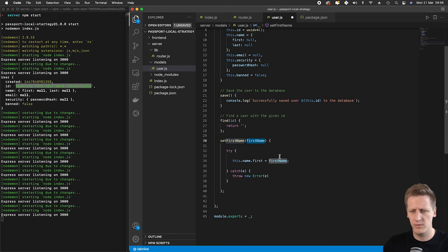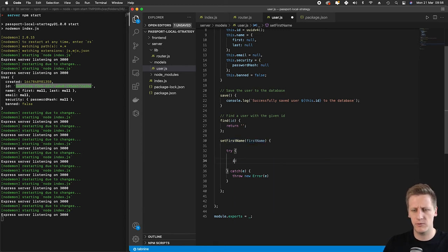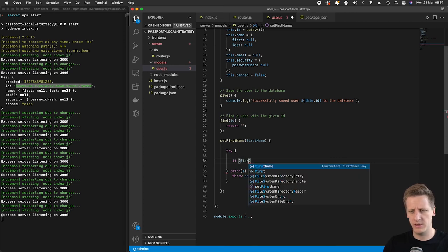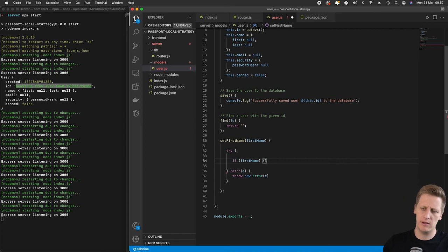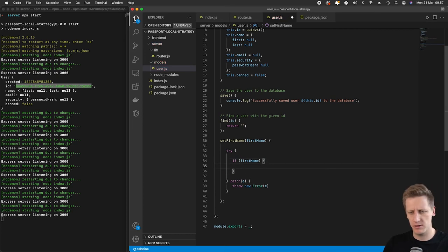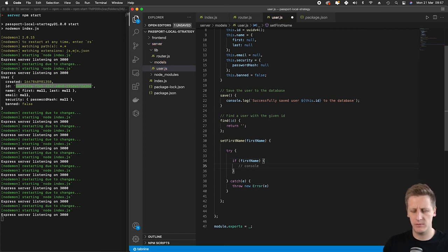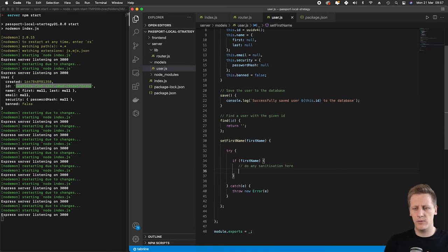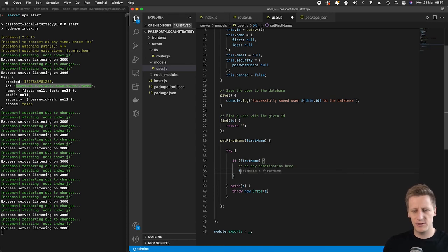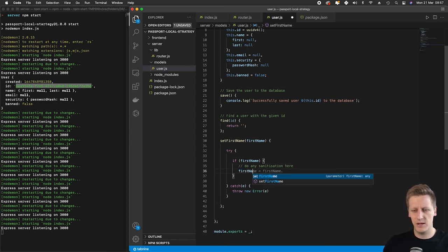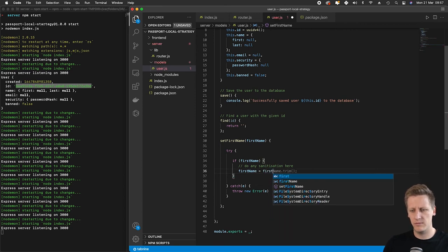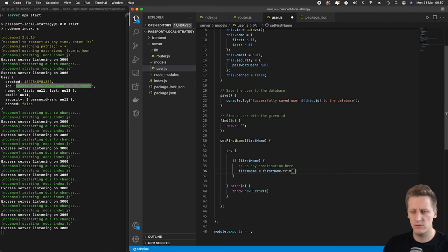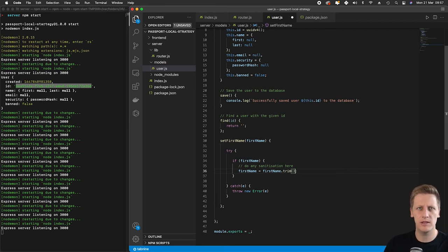Before we actually get there, we want to do a few things. I'm going to set up an if statement for firstName, and I'll leave a comment to do any sanitization that we need to. I'm going to say firstName equals firstName, then call the trim function, which will delete any whitespace on the beginning or end of that name.